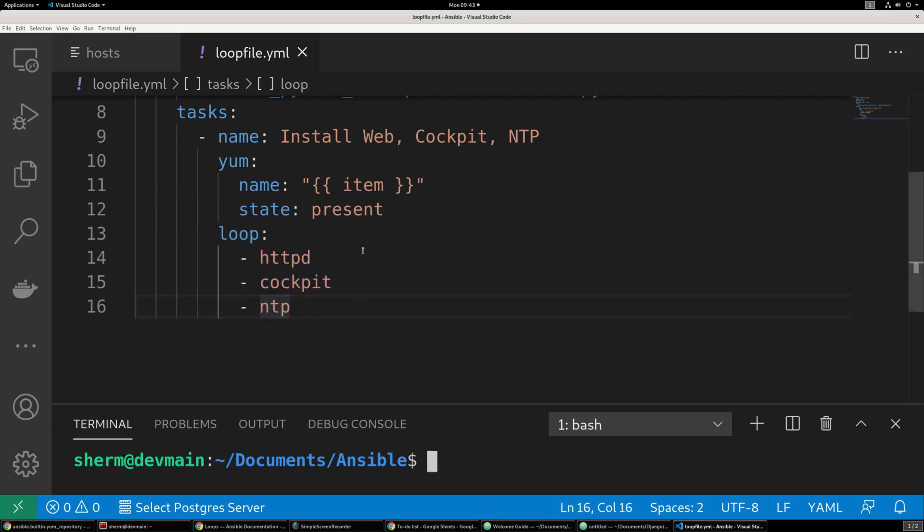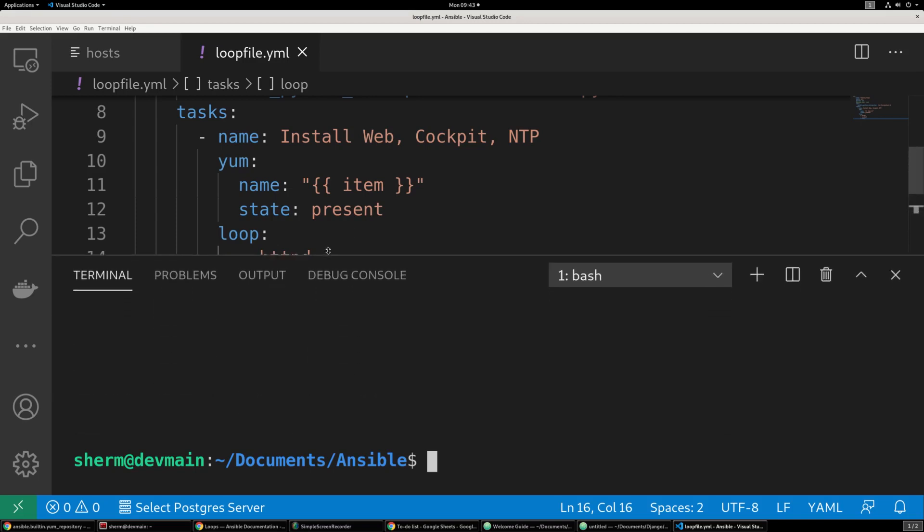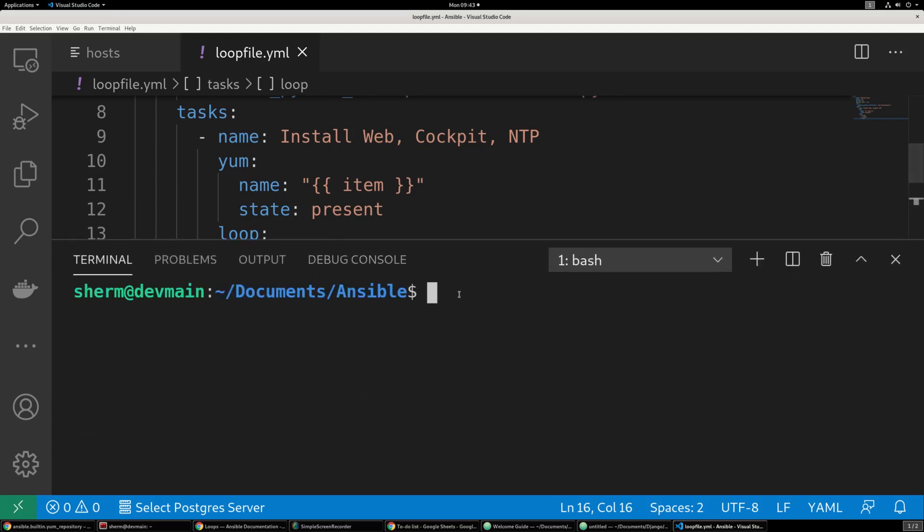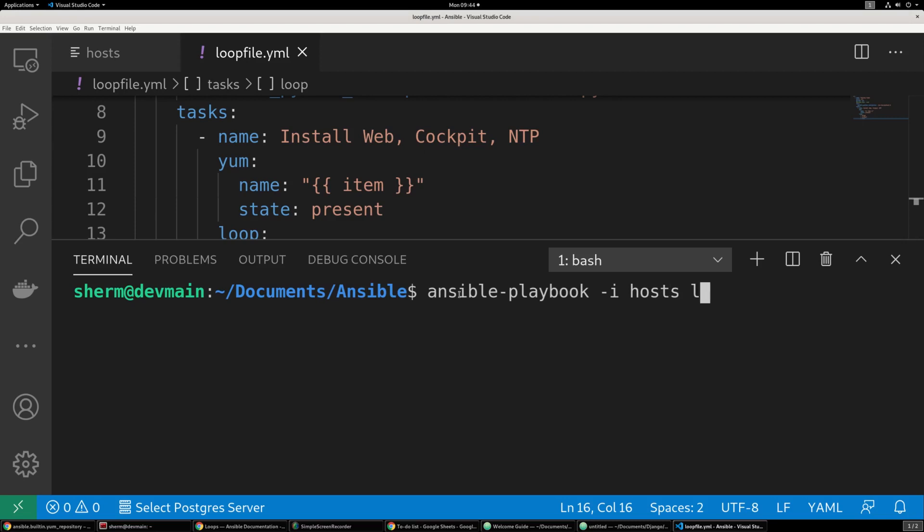So let's go ahead and go to the command line. We're going to bring that up for you. And we want to say ansible-playbook -i. Specify that inventory file we're going to use. The name of our file, which is loopfile.yaml. Then we want to say -u for whatever your username is. And -k to be prompted for the password. And enter.